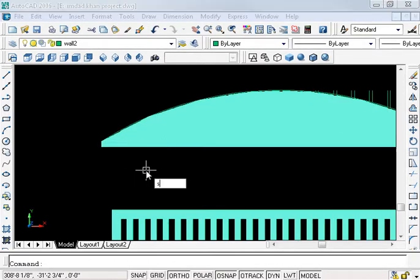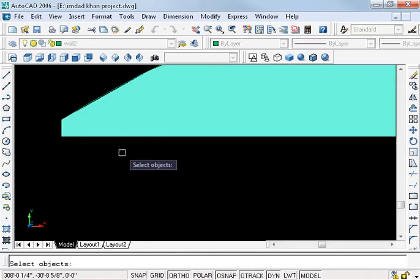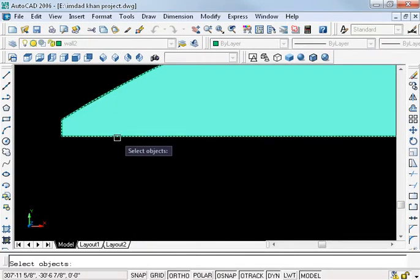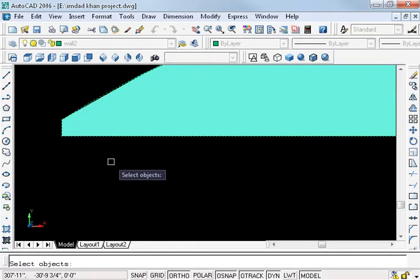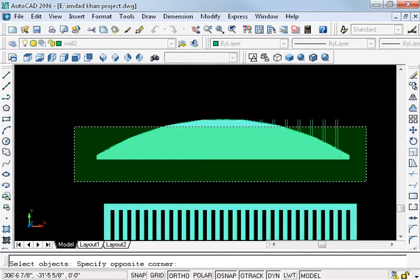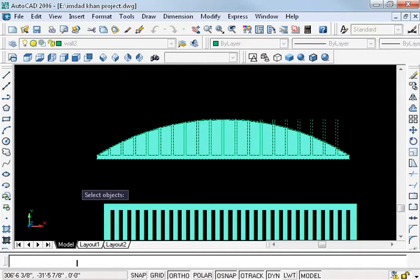Now subtract, SU enter. Select the last one, enter, and select all object, enter.